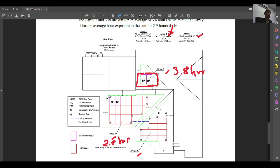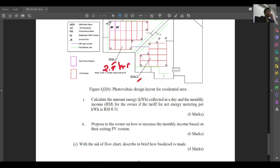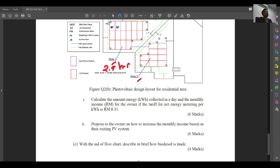Array 3 has 2 units at 300 watt. The question asks: calculate the amount of kilowatt-hour collected in a day and the monthly income for the owner, if the tariff for net energy metering per kilowatt-hour is 0.31 ringgit — that is 31 cents.